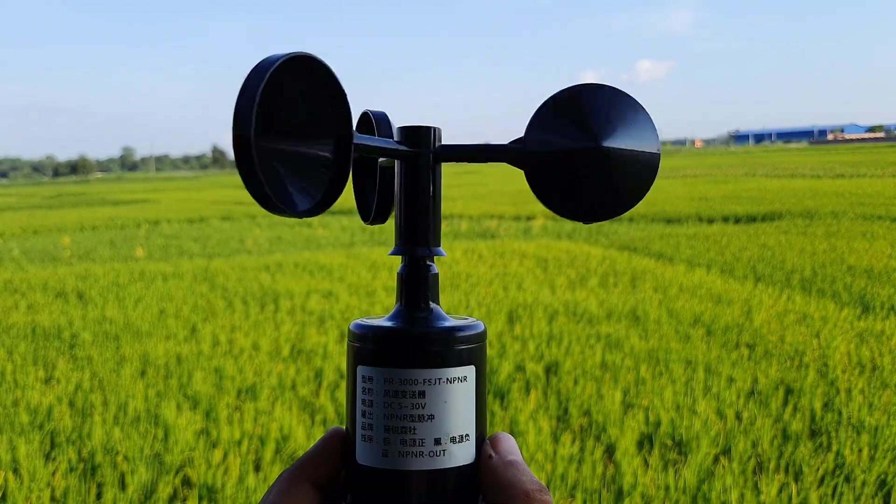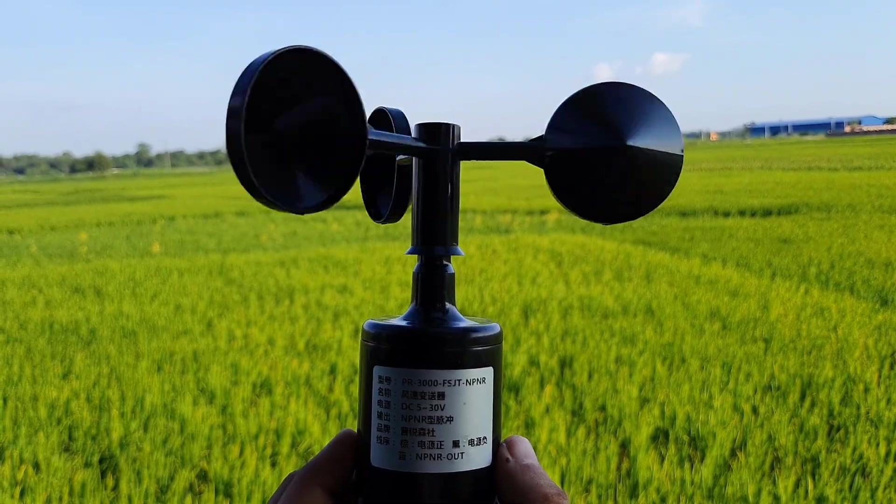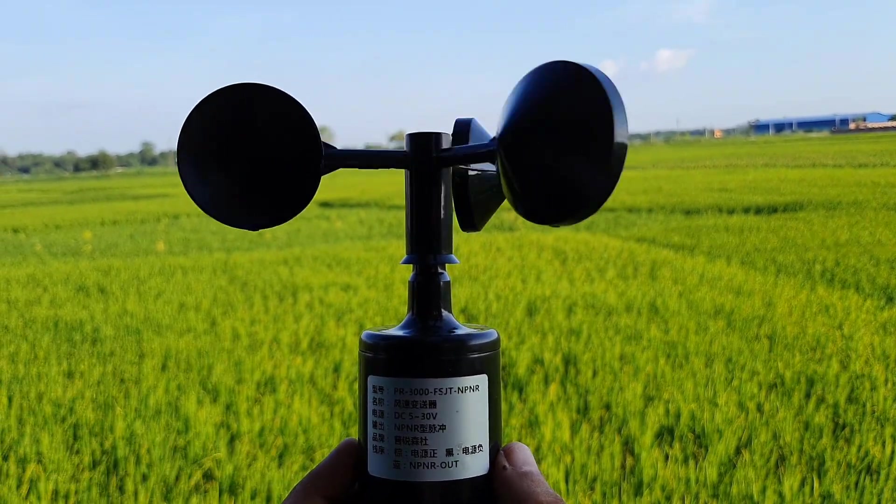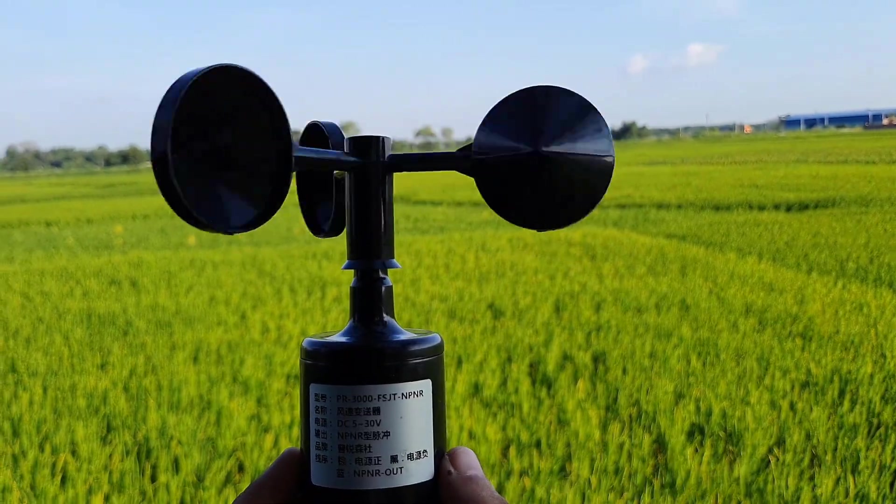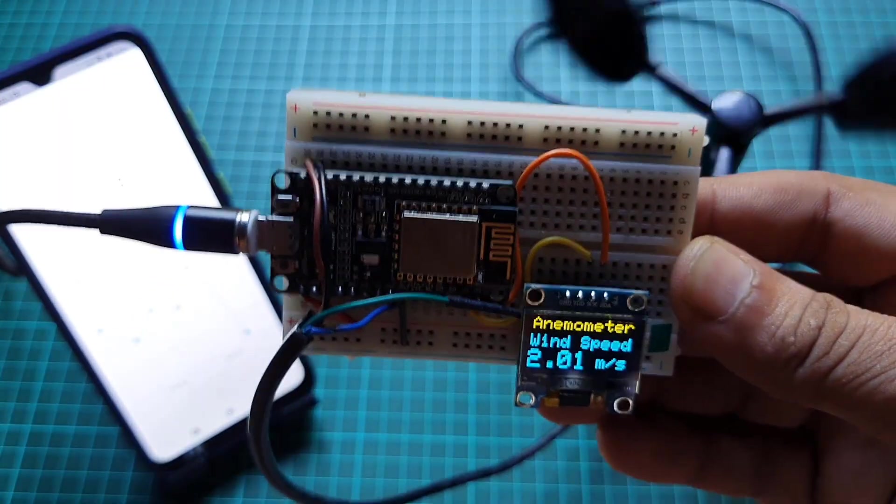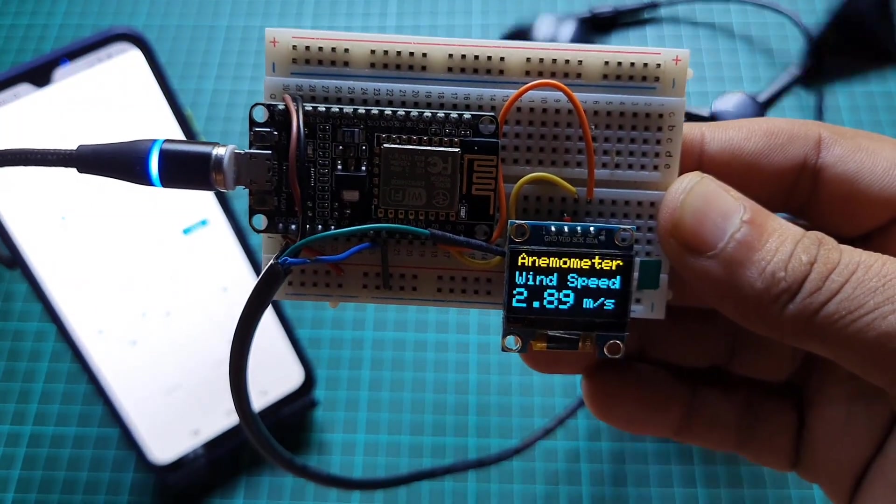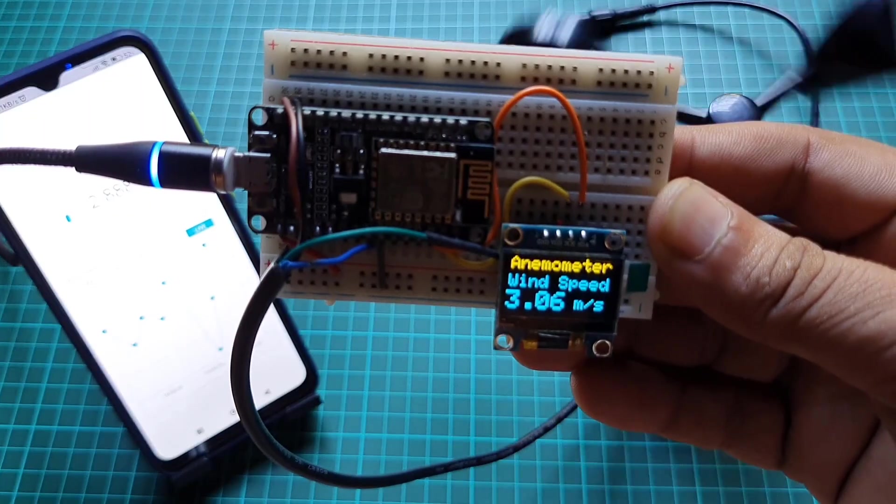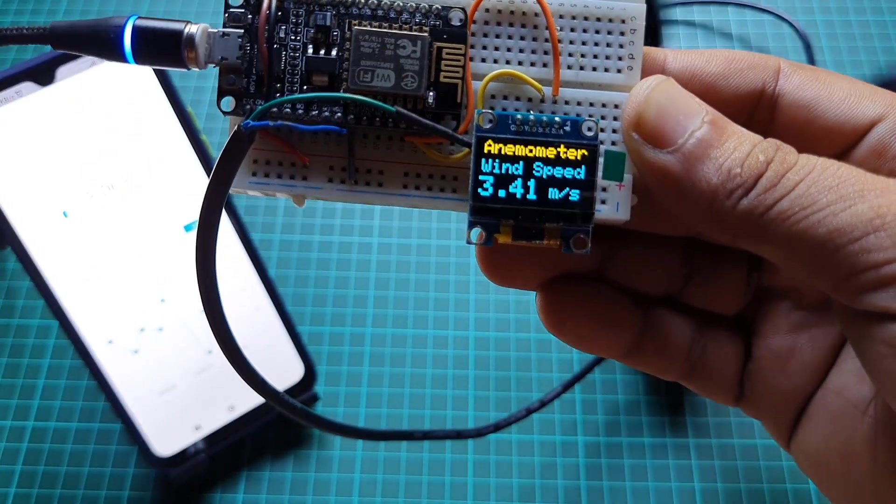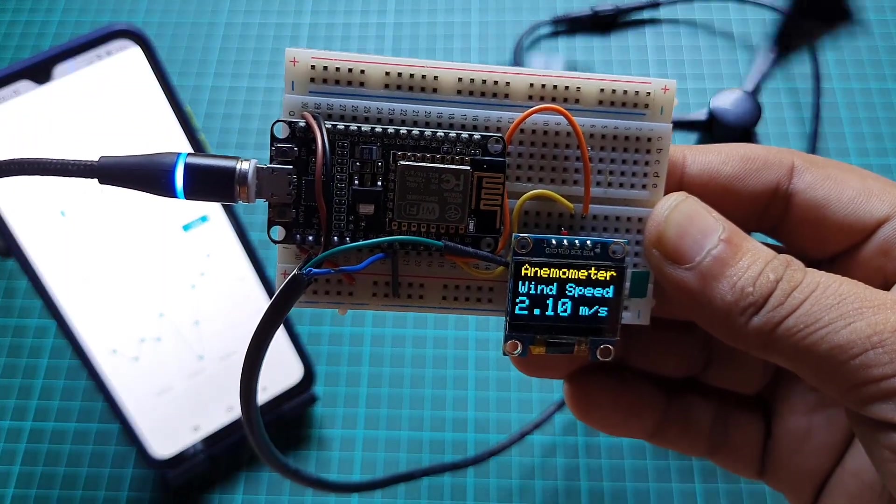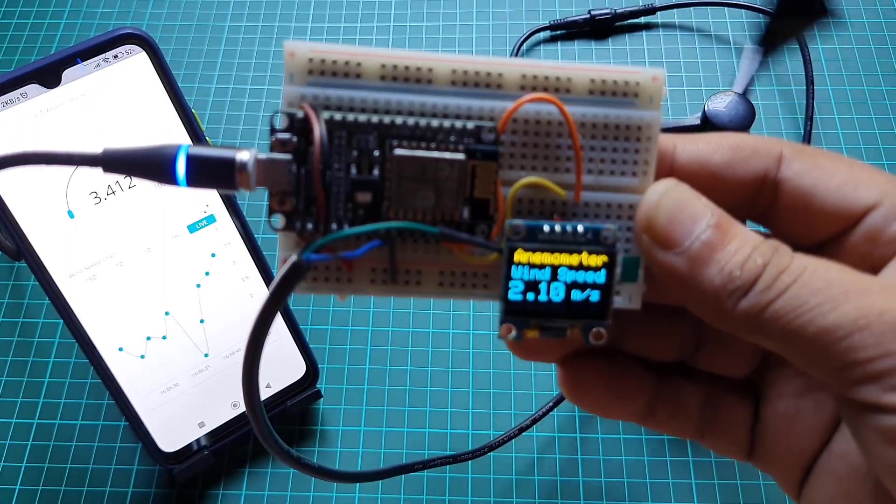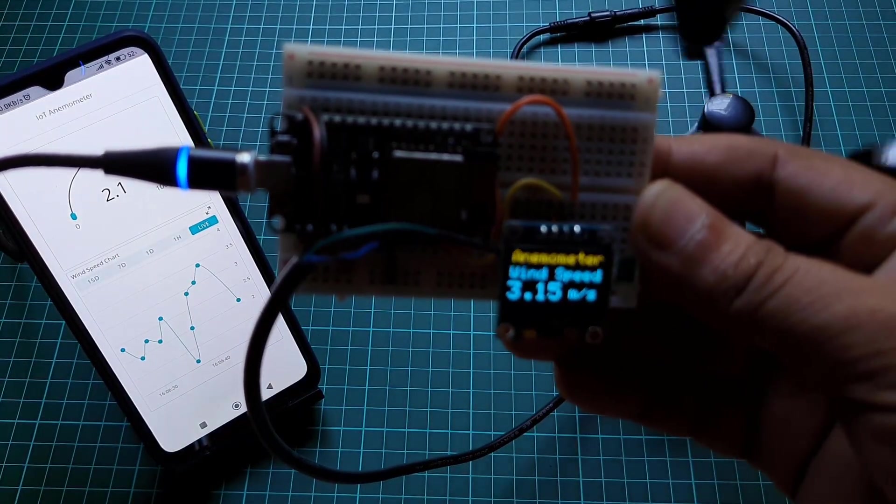The system uses NPN pulse output anemometer to calculate wind speed in meters per second. Then ESP8266 NodeMCU sends data to the 0.96 inch OLED display and offers data to Arduino IoT Cloud so that you can monitor data remotely from anywhere in the world.